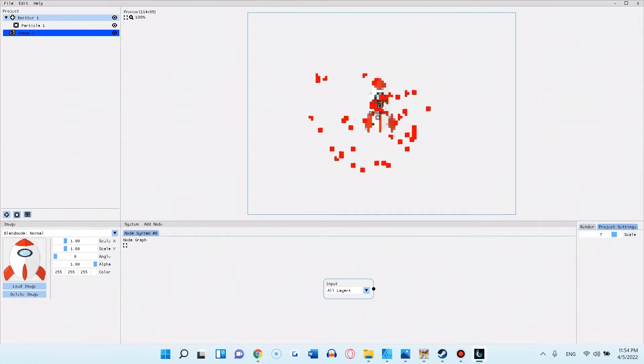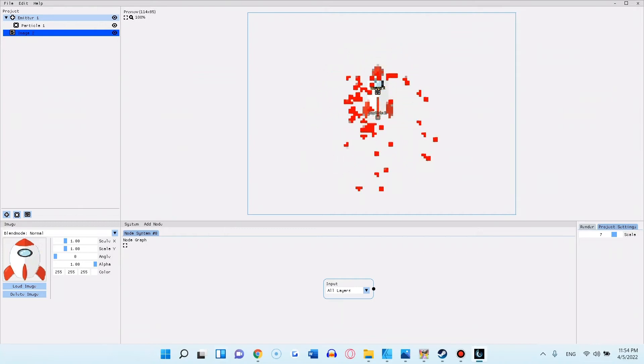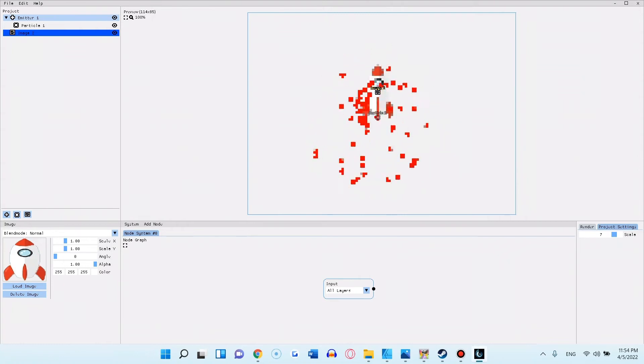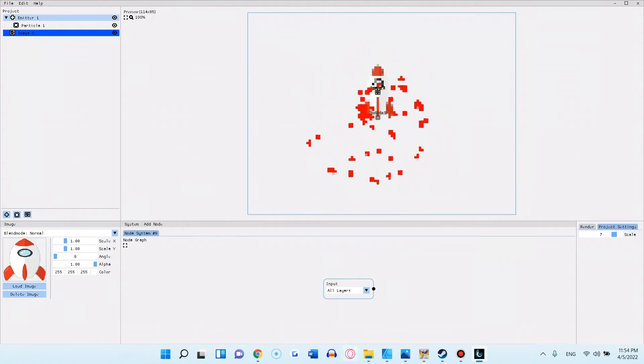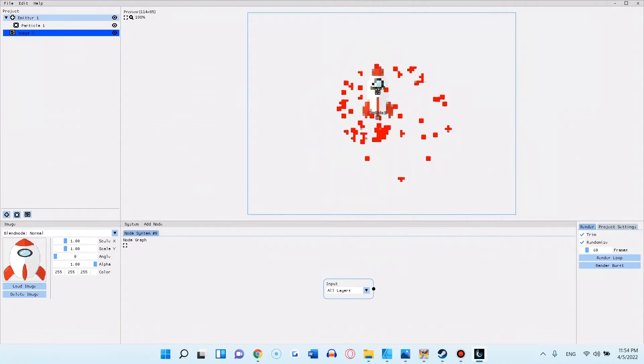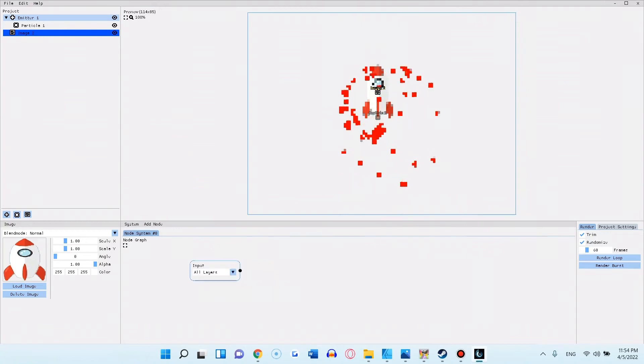Besides the new cool feature to load images into your animation, you also have a brand new node system. The node system allows you to apply a wide array of effects and movement to either individual or all the emitters and images.